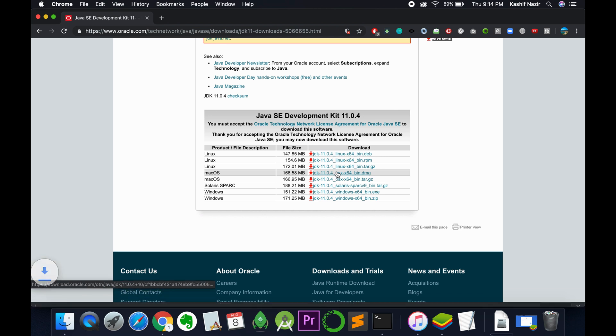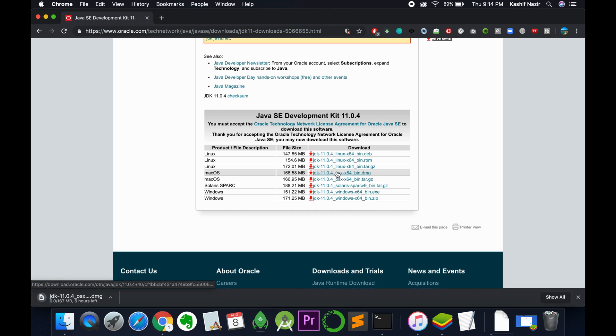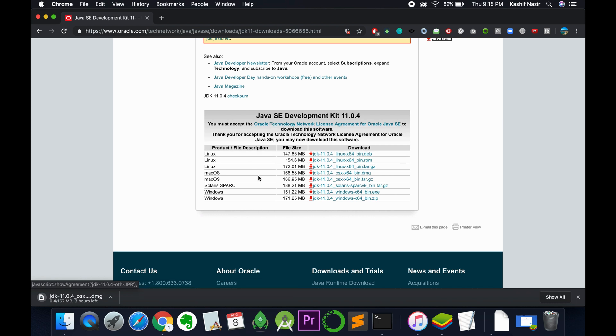You will be on the next screen where, in case you do not have an Oracle ID, you will need to login with your Oracle ID to download it. In my case I have already logged in. So if you do not have an Oracle ID, just click on create account button on the next screen.